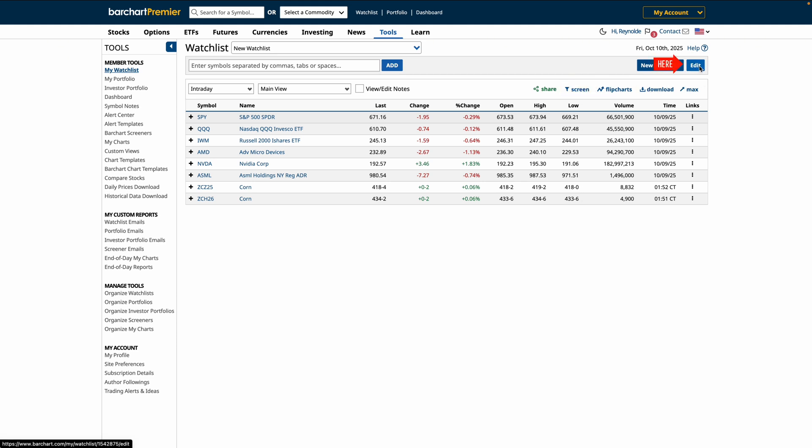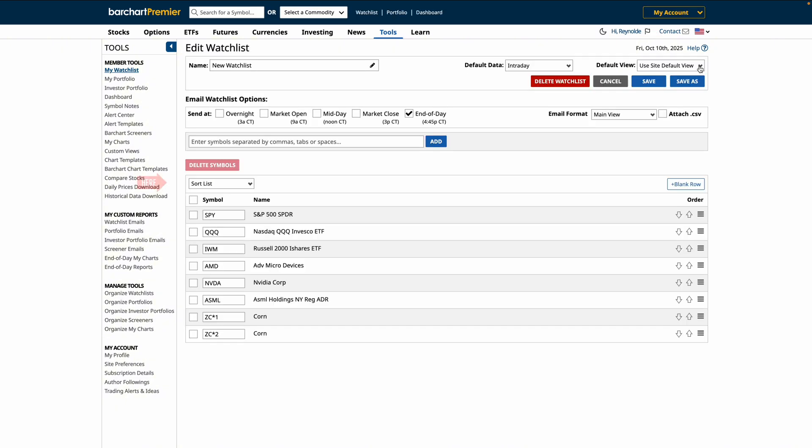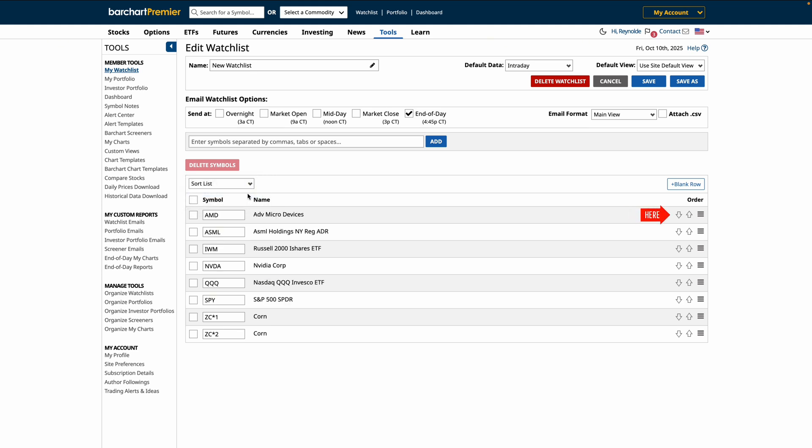To adjust your new watchlist, click on the Edit button. Here, you'll be able to sort your list using the drop-down menu, or arrange your watchlist by clicking and dragging them in the order that you prefer.